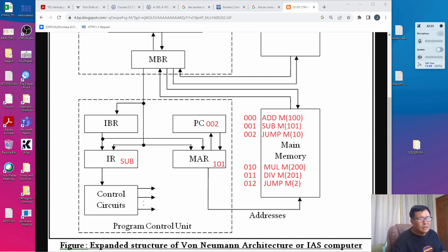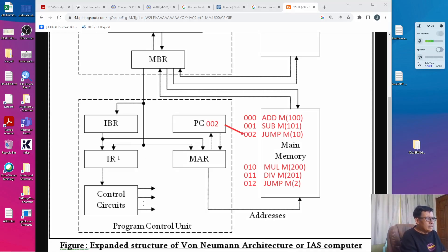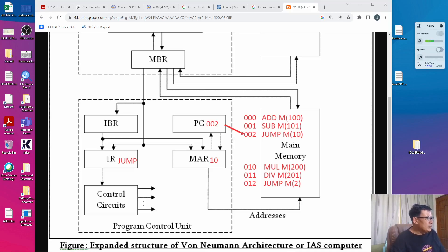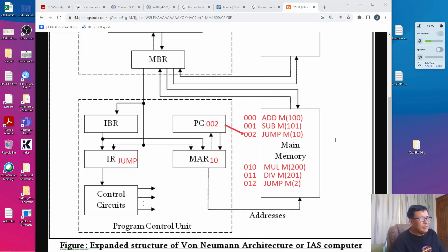This now points to the third instruction in memory. After incrementing the program counter by 1, the next step is to transfer the opcode (operation) and the operand into the program control unit. It splits the operation, which is JUMP, and the operand, which is 10, into the IR and the MAR respectively. Since this is not an arithmetic instruction, it will not be executed by the arithmetic logic unit. Instead, it will be executed directly by the control unit itself, by copying the contents of the MAR to the PC.